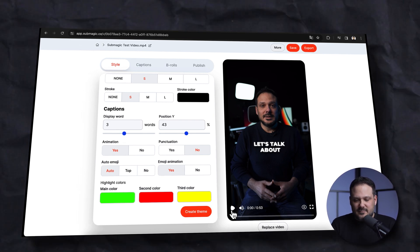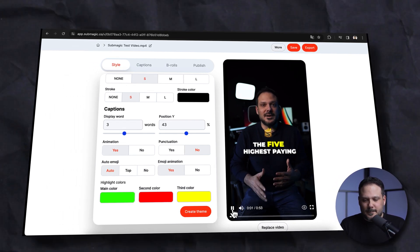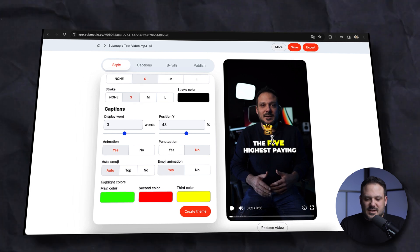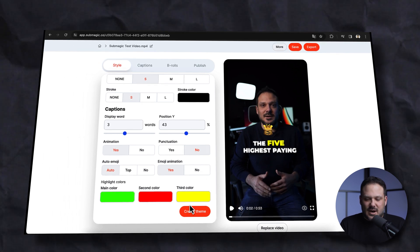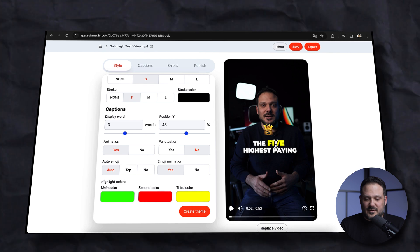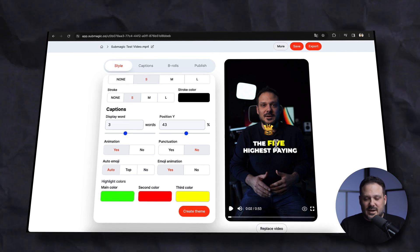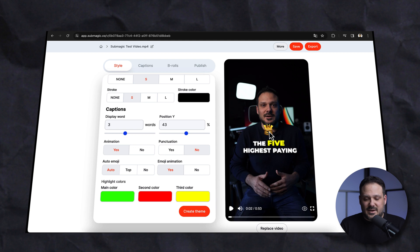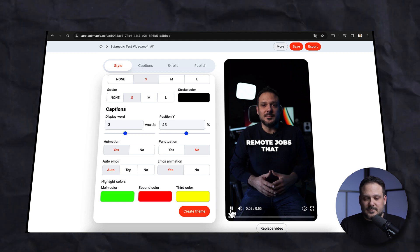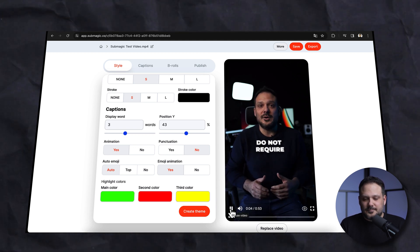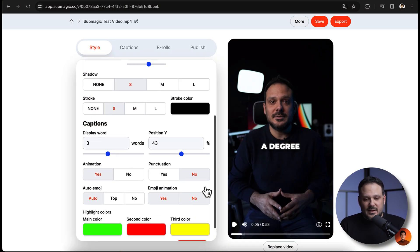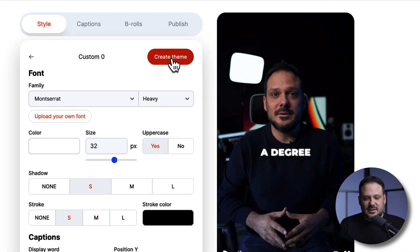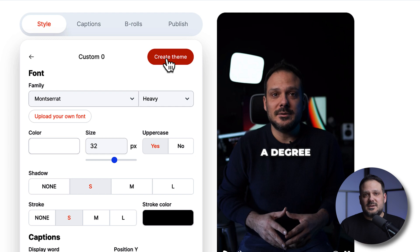I turn auto emojis on and set it to auto. Then we have highlight colors, and all of these colors we can change in the next tab where we can edit certain words or change the line break. Let's have a look — as you can see it's using the yellow highlighted color, which is something you can change if you don't like it, and there's also the animated emoji. If you want to save this you can click right here and create your own theme with your own settings, which you can recall the next time you upload a video.